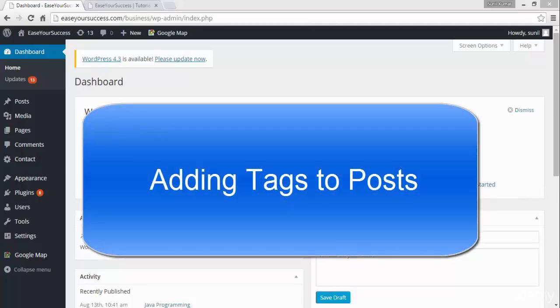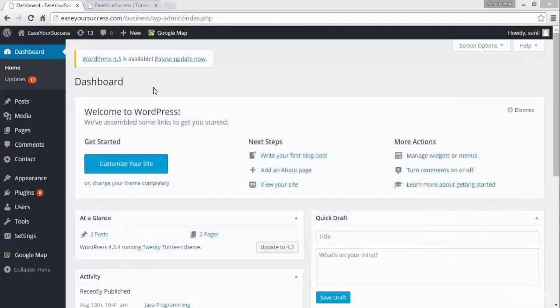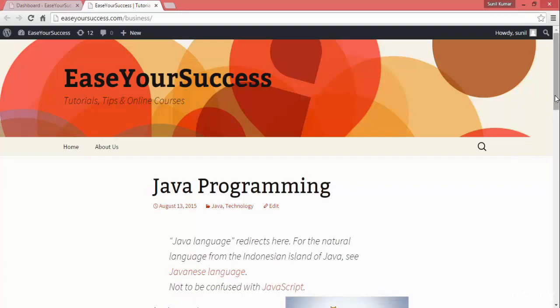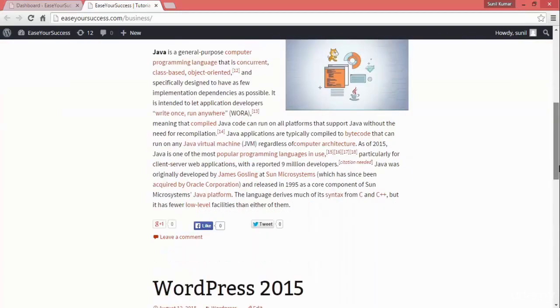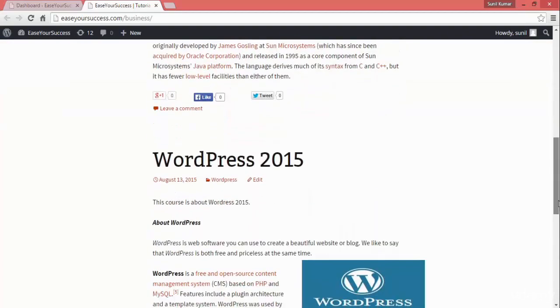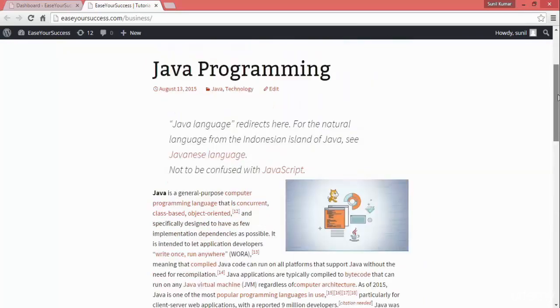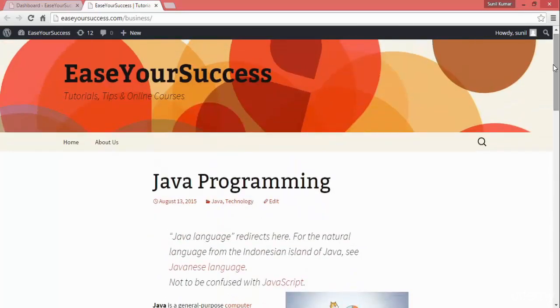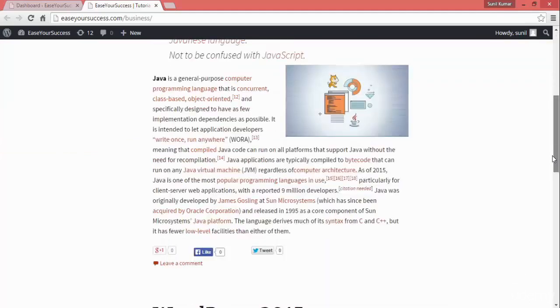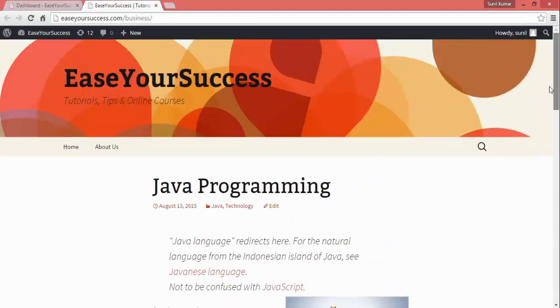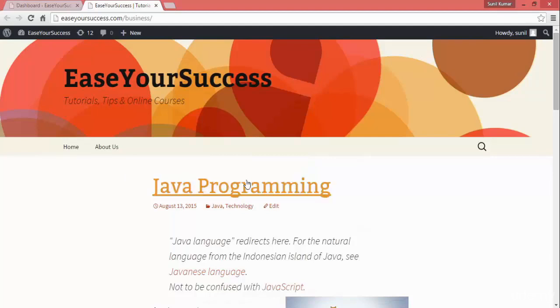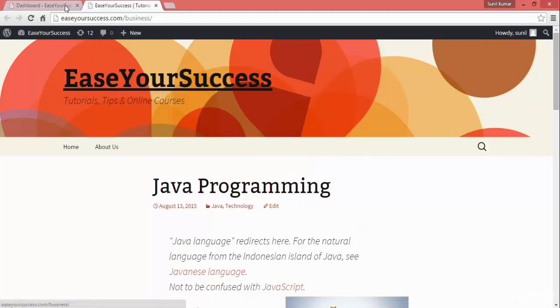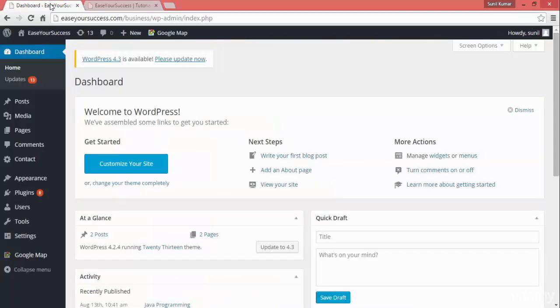Hi guys, welcome back. We have created a website that looks like this. We've created two posts, one for Java programming and one for WordPress as samples. You can create posts for the topics you want to write about regarding your business, products, or services. These blog posts will be displayed on your home page.